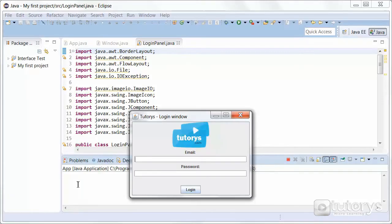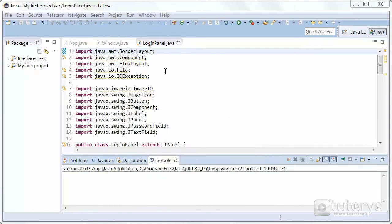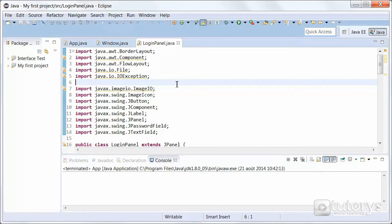In this step we're going to see how to add a listener to our login button. We want to create a simple action: when we click on the login button, we want to change the text written on the button — so change 'login' to something else. To do that, let's go to our code. We're in our login panel, because all of our components are in the login panel.